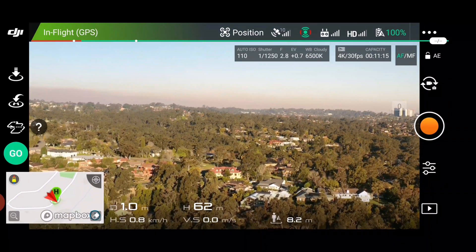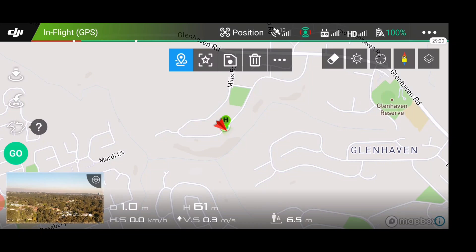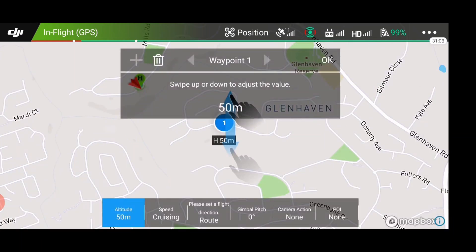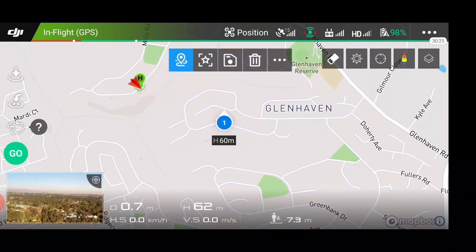Now I'm going to open up the map and select the waypoints. So I'll go here — this is my first waypoint. You just select there: waypoint one, height 50 metres. We're going to adjust the altitude — just click on that. To adjust the altitude you swipe up or down on the screen. I'm going to make that 60 metres. For speed, we're going to make it a bit faster — you just swipe up like you're scrolling up the screen. 28 kilometres an hour — that's as fast as it goes.